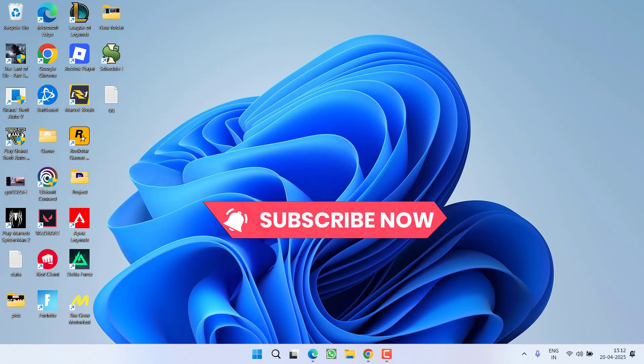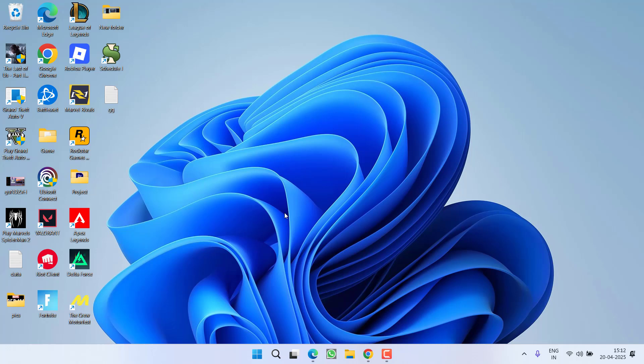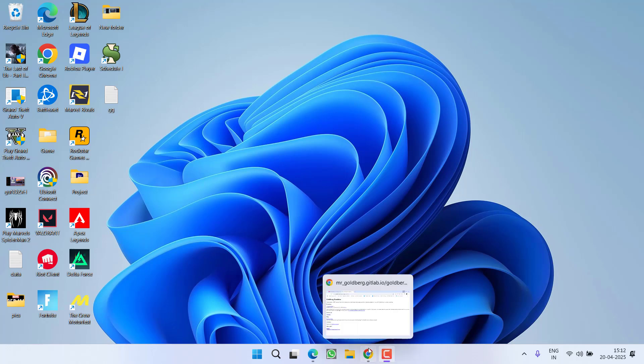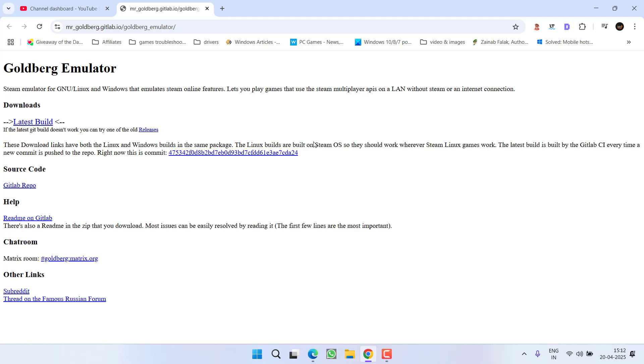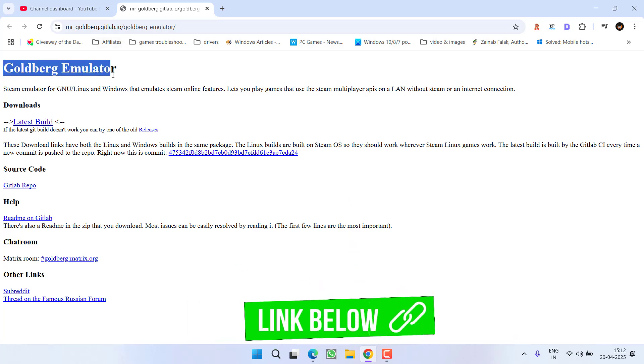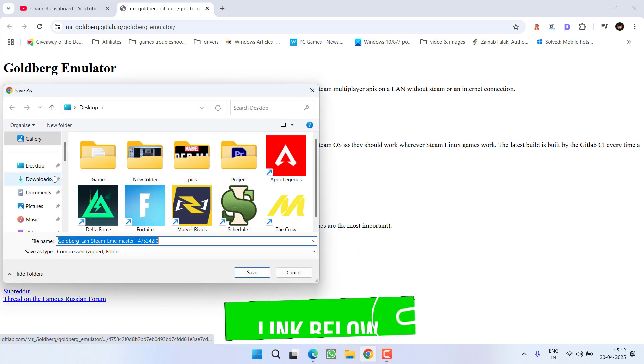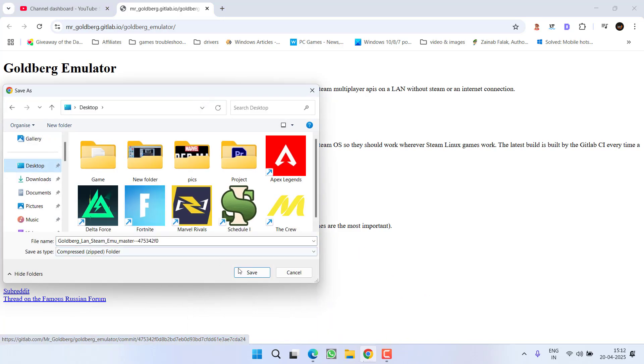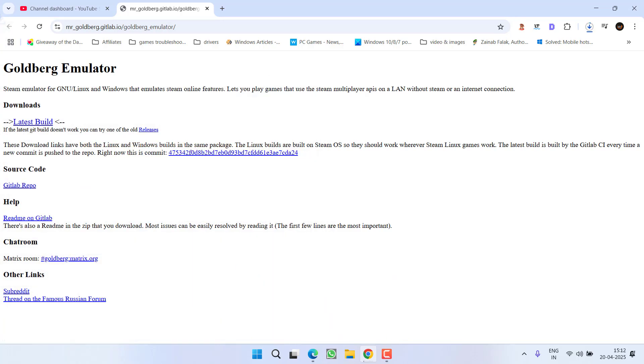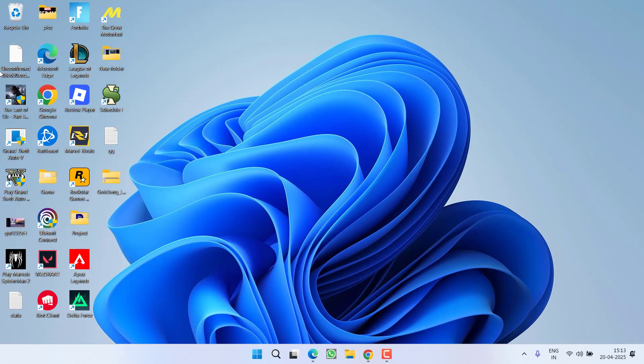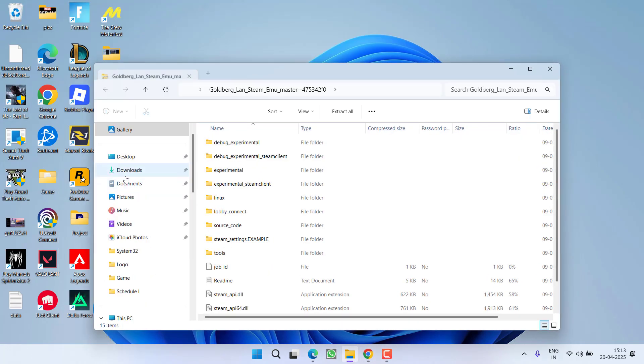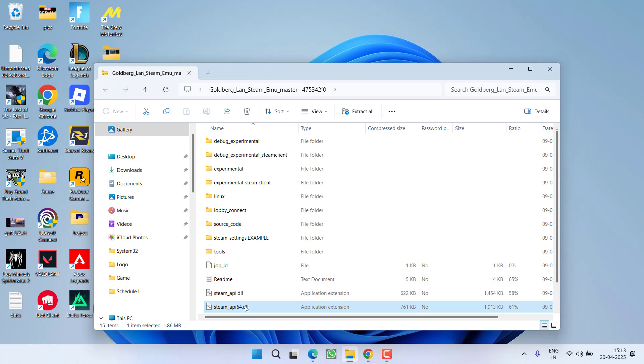If none of these methods help, the file might be deleted by your antivirus and can be easily downloaded by opening a web browser. Here is Goldberg Emulator. Click on Latest Build to download the file related to Steam and save it onto your desktop. Once downloaded, open the zip folder and you will find the steam-api64.dll file.